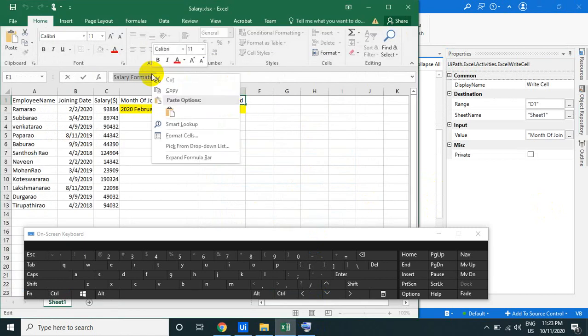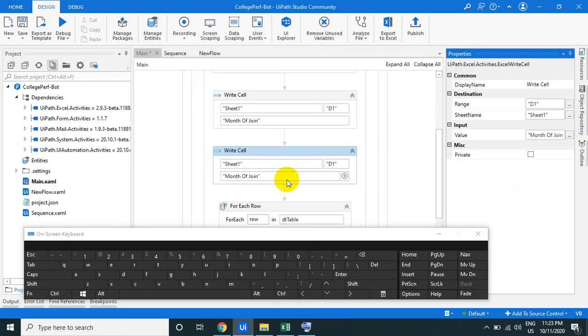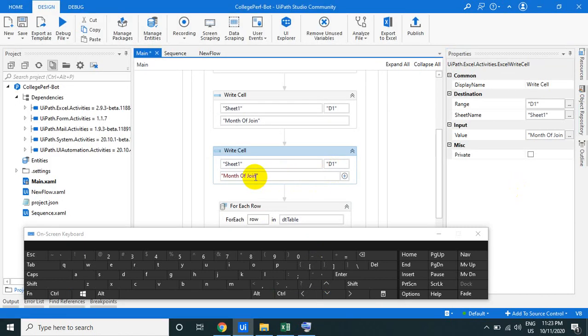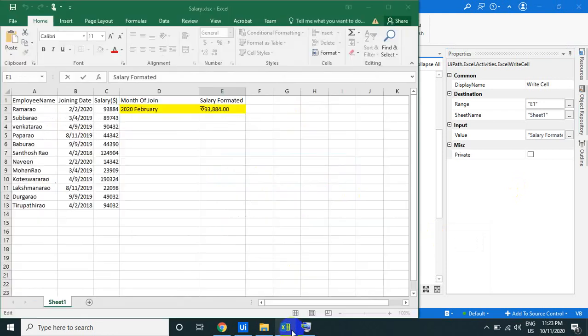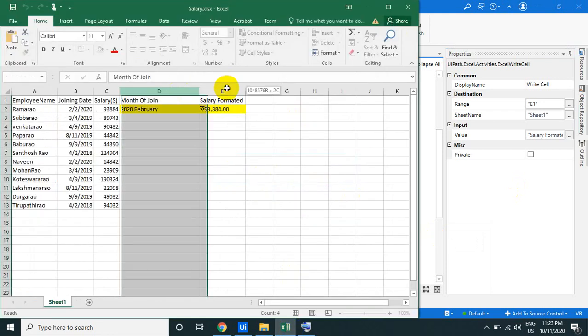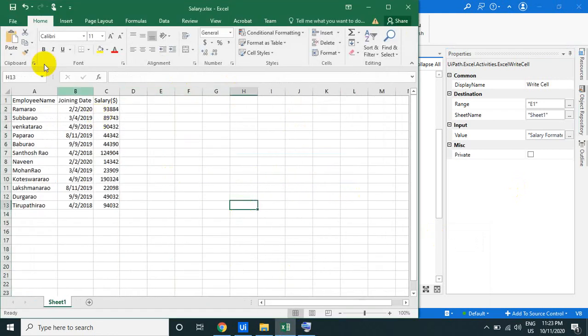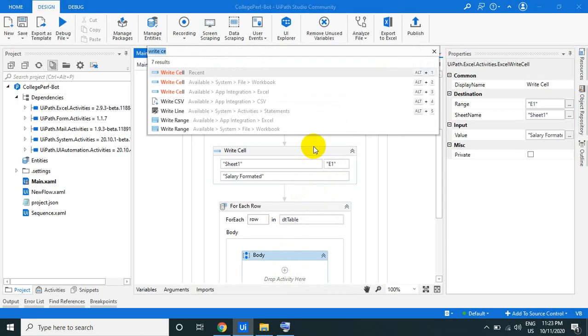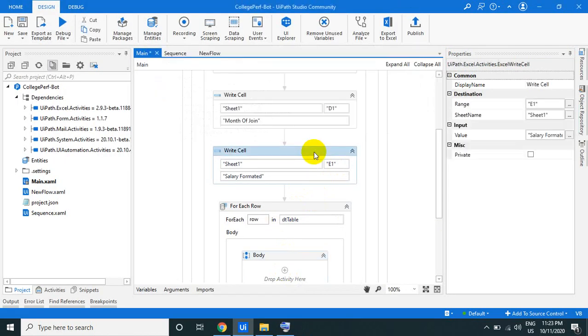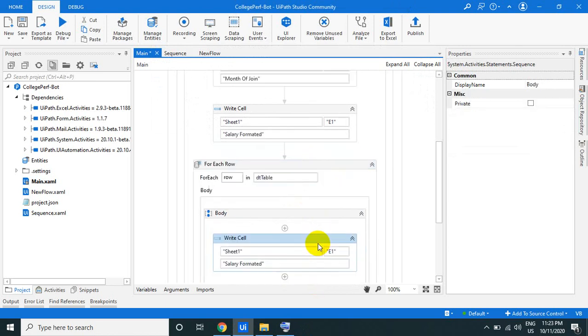It is not copied properly. Let's copy this one. Okay, this is E. So it will just type these two values in the D and E columns. Let us close that one. Use the write cell activity, the same thing here.